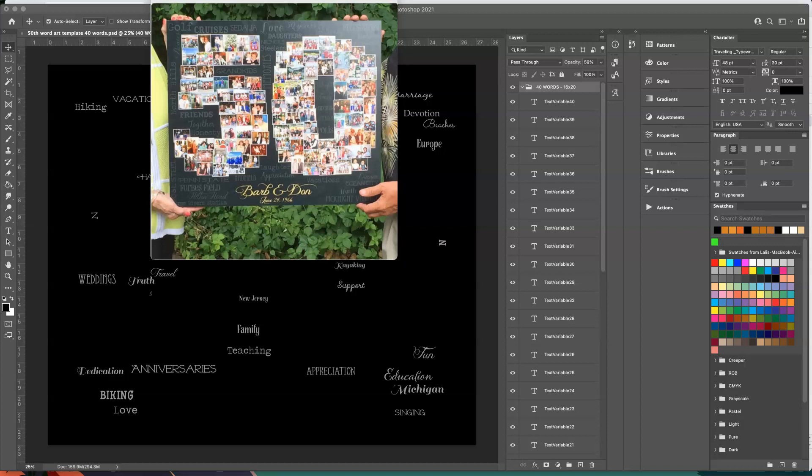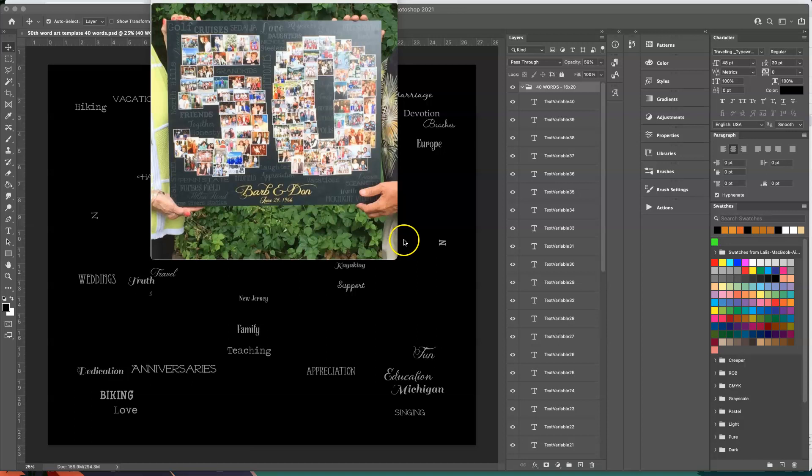Hi this is Lolly with Your Life My Design and today I'm going to show you how to use variables in Photoshop and how to set up your template.